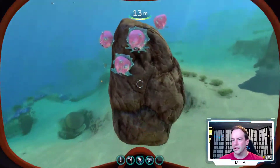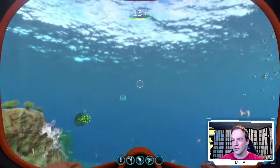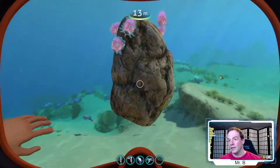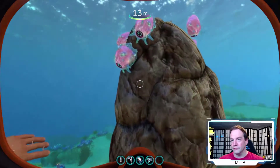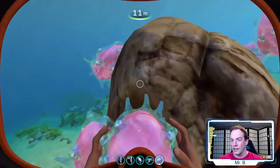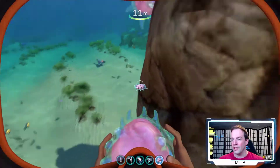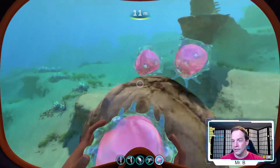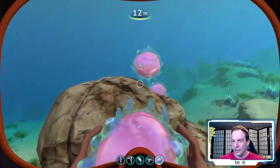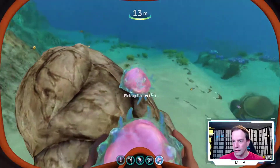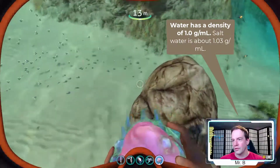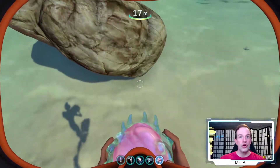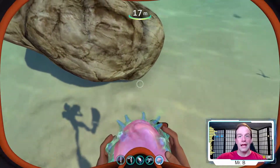Got another one on there, so it's floating a little bit more to the surface. If something is floating, it is less dense than the surrounding fluid — in this case, the surrounding fluid is the water. And if I take the floaters off, it becomes more dense and it sinks.